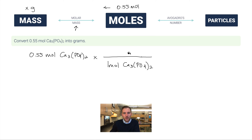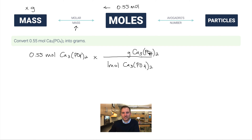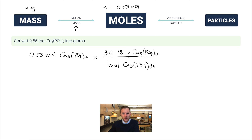On top goes the mass of one mole of calcium phosphate — the molar mass. From the periodic table: 3 calciums, 2 phosphorus atoms, and 8 oxygen atoms (2 times 4). That gives a molar mass of 310.18 grams per mole. So we calculate 0.55 times 310.18.